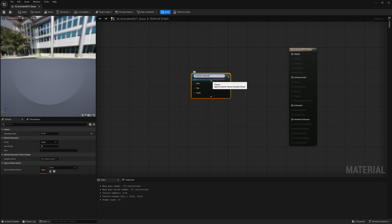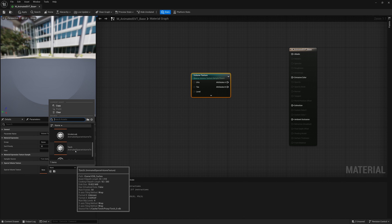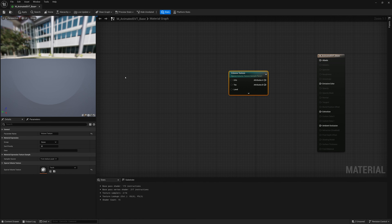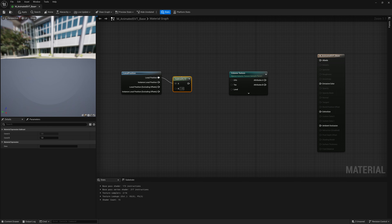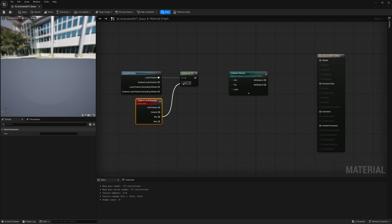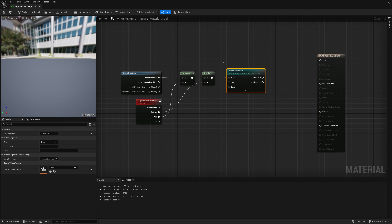I'll call the parameter 'Volume Texture' and load in one of our sparse volume textures as a test. After that, we need to determine how the volume texture is mapped onto the volume box. We set up UVs by getting the local position, subtracting the object local bounds minimum, and then dividing by the extents. That maps our volume texture properly to the volume box when the material is applied.